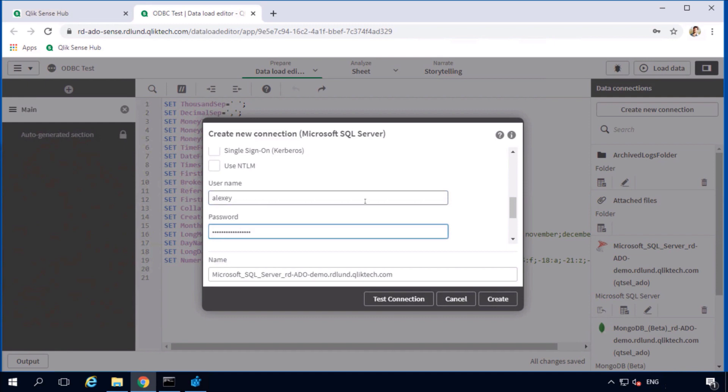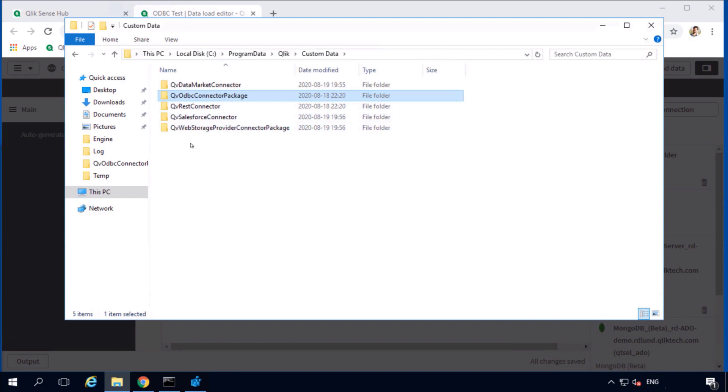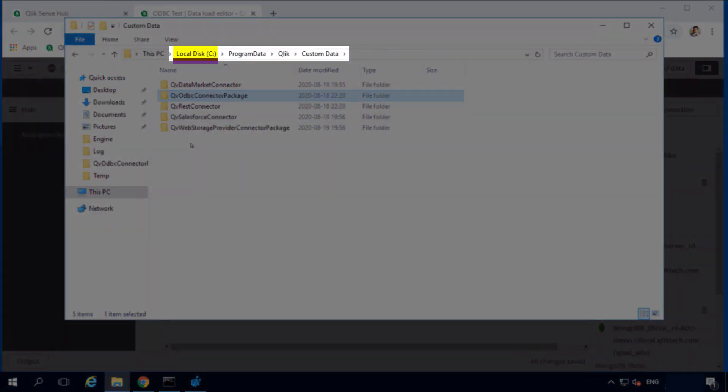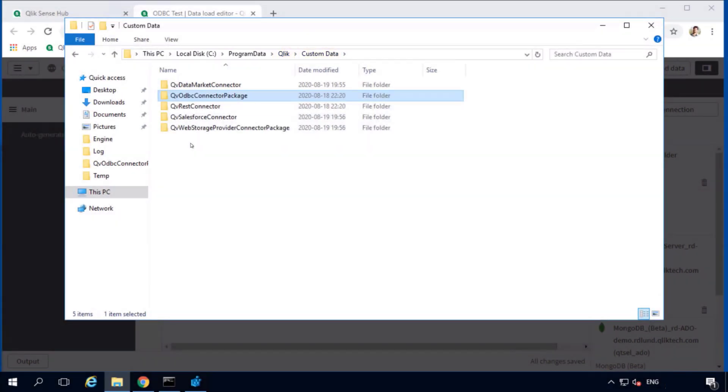Both types of log files will be necessary when investigating a Qlik Connector related issue. The default location for Qlik Connector logs is on the C drive, program data, Qlik, custom data. There is a separate folder for each connector or connector package.